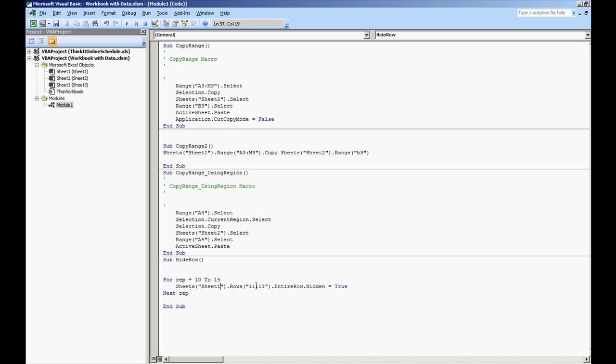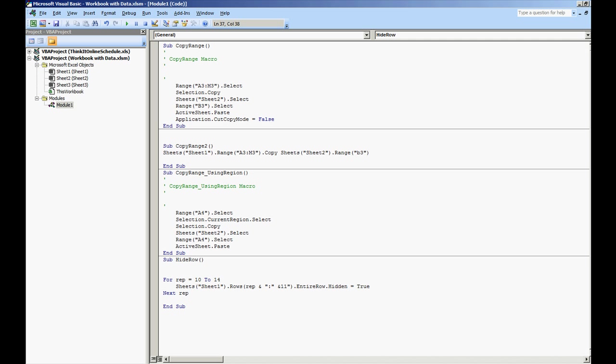That way we close the for statement. Have this code right here, sheet 1. We're going to replace the 11 with rep ampersand. We'll do a quotation. We'll put a colon here.